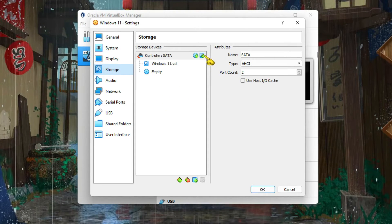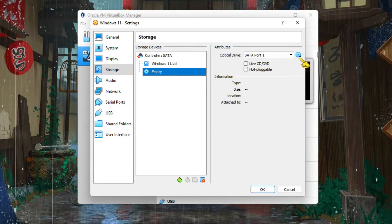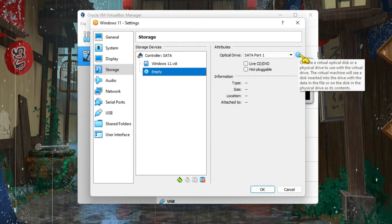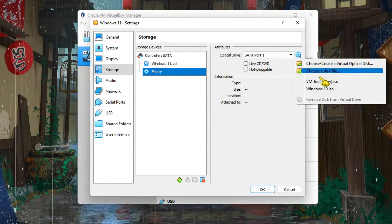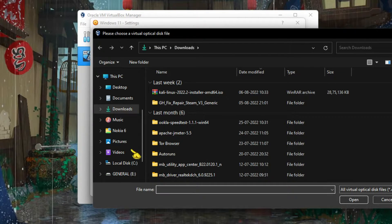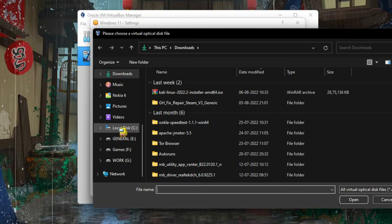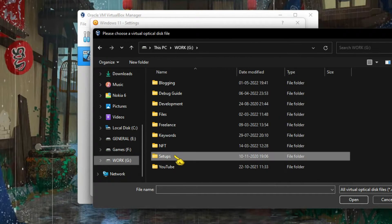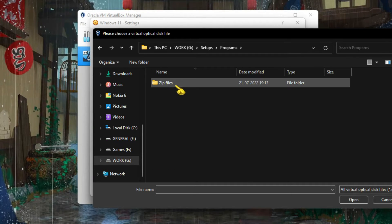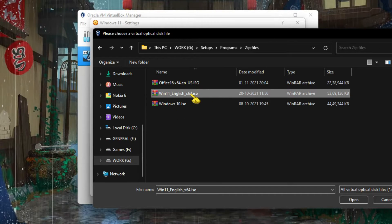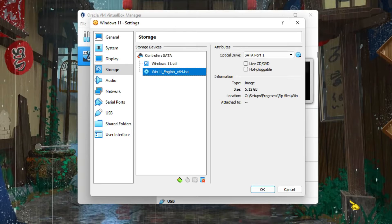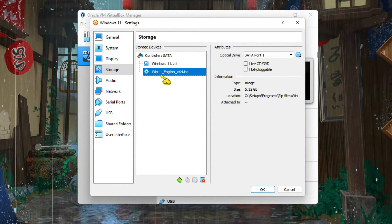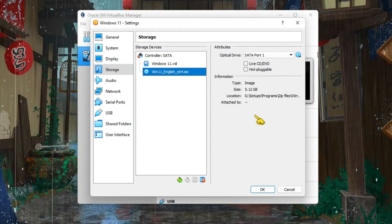Go to Storage and click on this Empty. Then you need to go here to this CD icon, whatever the icon is, click on that. You need to choose your ISO file, your Windows 11 ISO file. Go to that location. I have it in this location. Yeah, see, Windows 11 English, this is the ISO file. Just select it, click on Open, and it has been selected here as you can see.